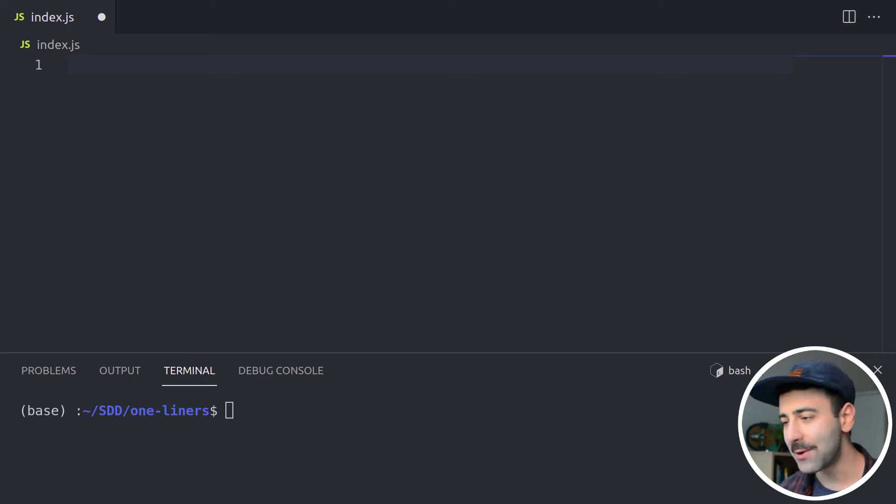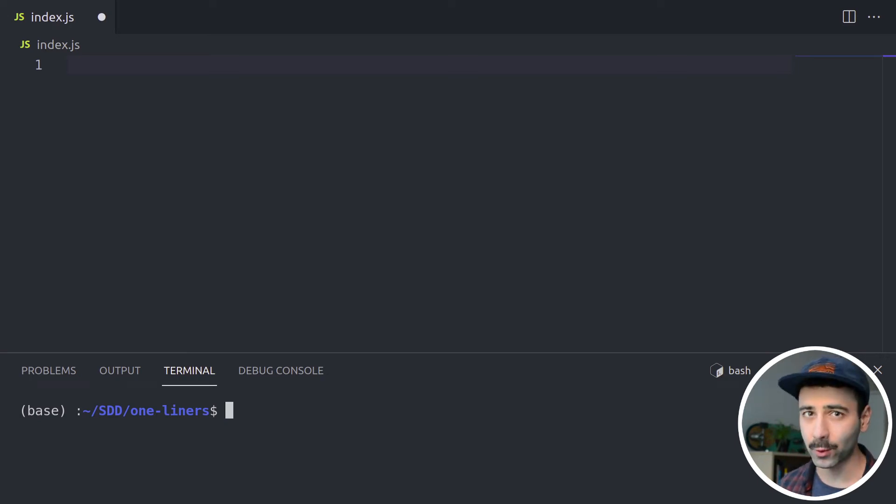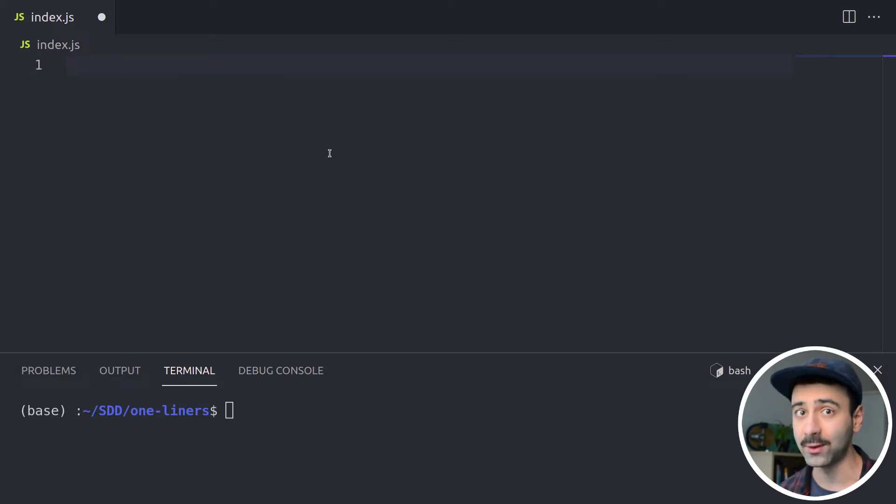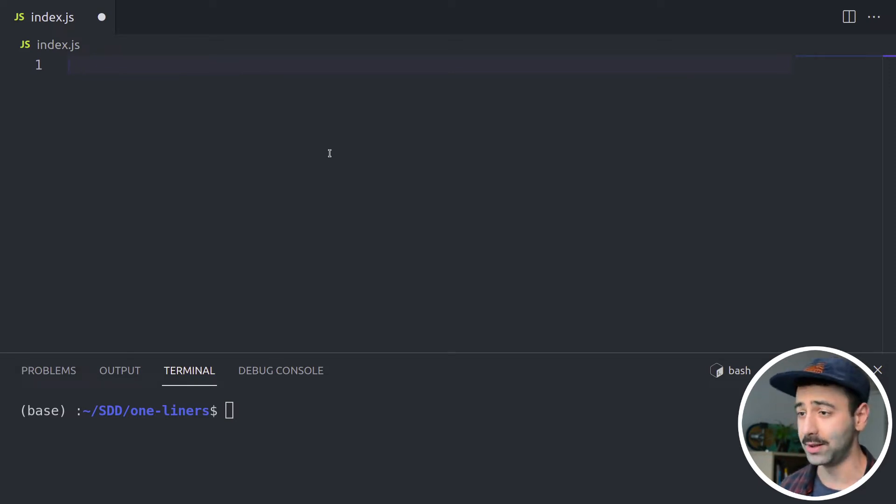Hello friends, in this video I'm going to share with you six powerful one-liners that you might need in particular cases when building modern web apps and websites. Let me show you what I mean.